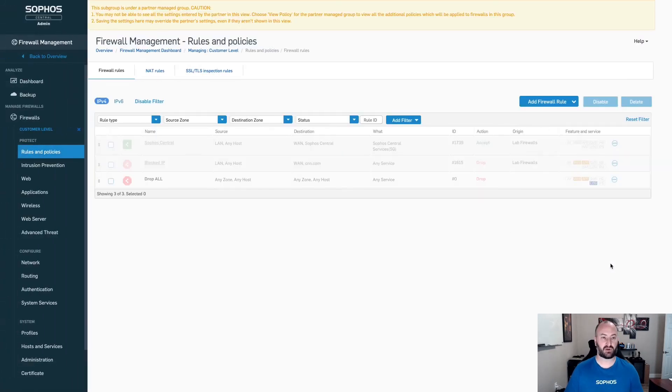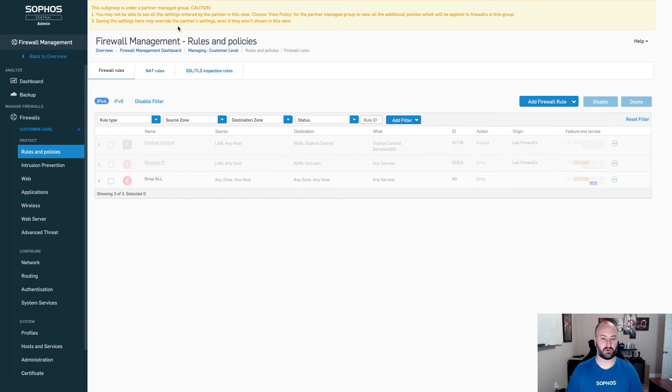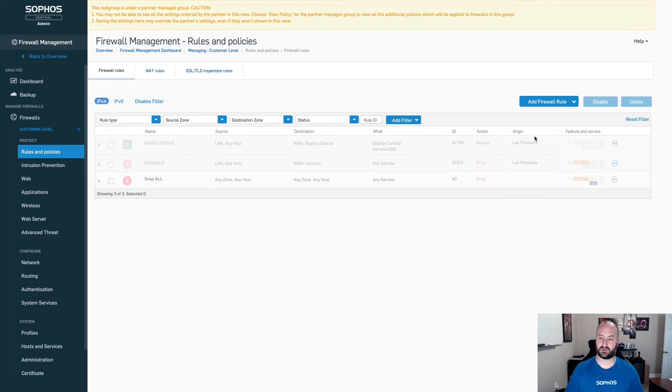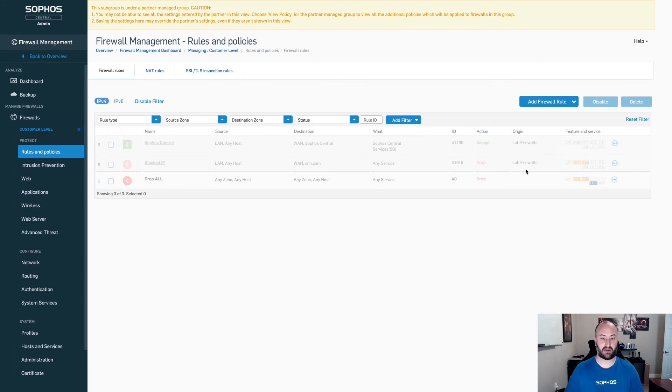This will let you know at the top that this is a subgroup of a partner group. You'll also be able to see that those other firewall rules added in from the partner level are seen here, but they are not able to be managed. Over here under the origin, you will see that this is coming from the lab firewalls. This allows you to know that this is coming from that Sophos Central partner dashboard firewall group and template.